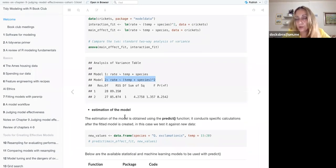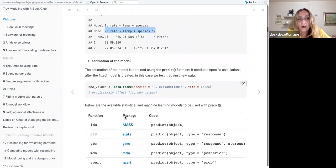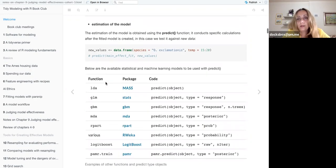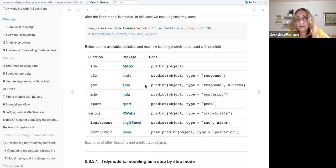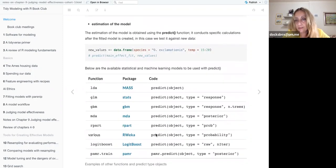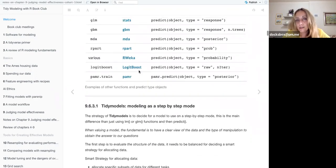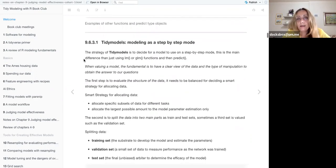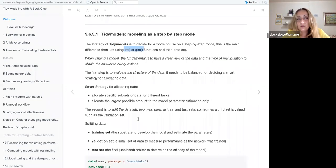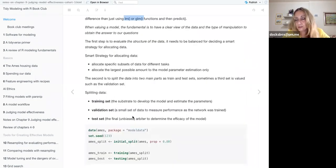Basically, there are different functions that can be used — this is all in the book — but what tidymodels lets you do is break down these functions to construct your model.